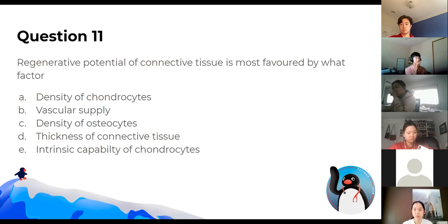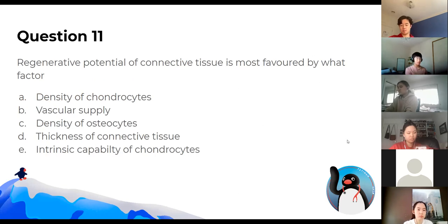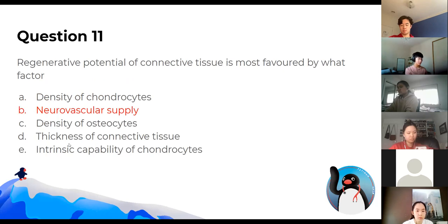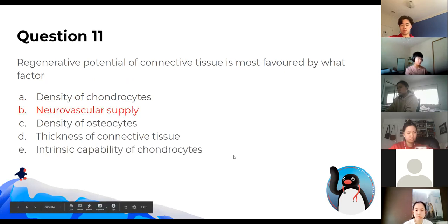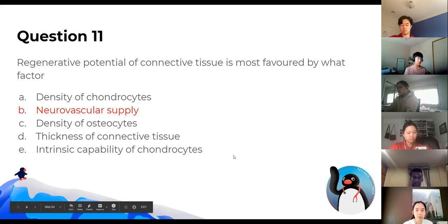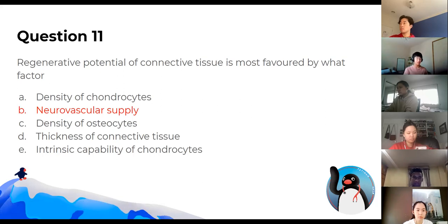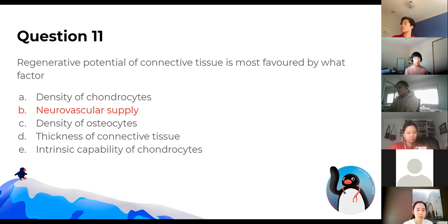Regenerative potential of connective tissue is most favoured by vascular supply — neurovascular supply. Things such as cartilage won't repair well because it has limited vascular supply, whereas bone repairs well because of its high neurovascular supply.